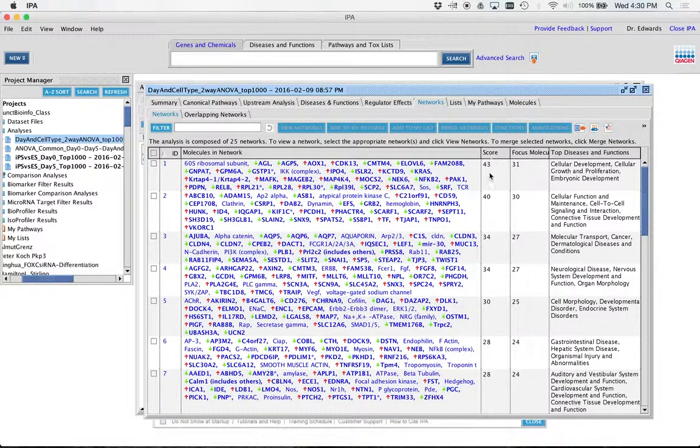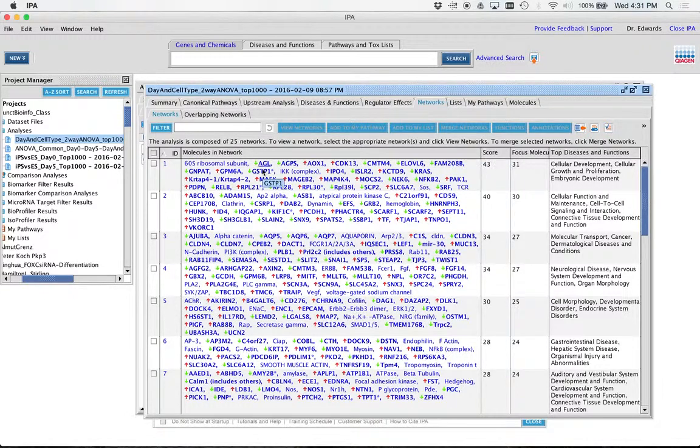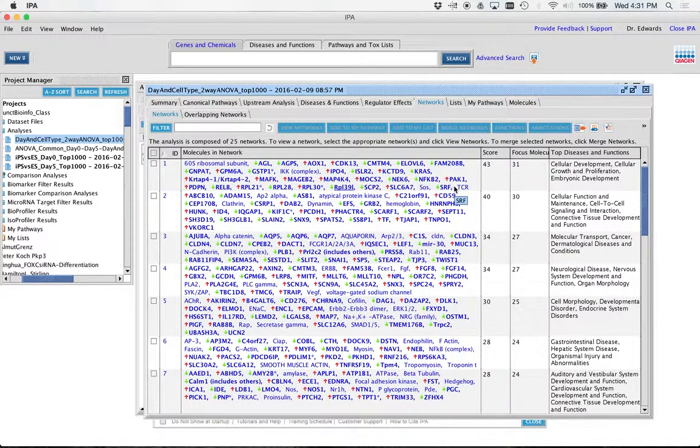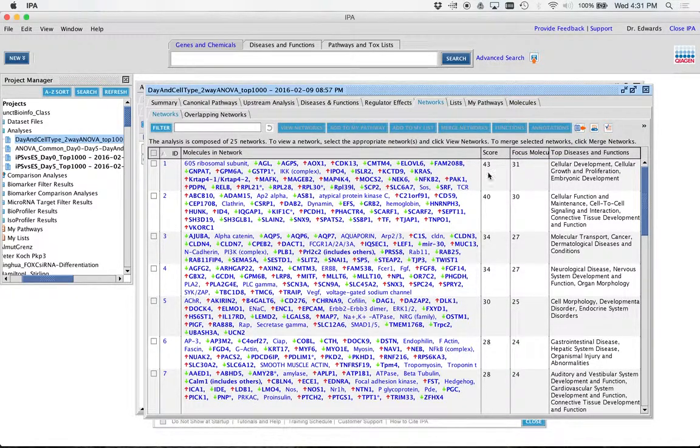This score over here is telling you, you can kind of consider it basically the negative exponent of 10 if you consider that a p-value. Like, the odds of getting all these genes connected in our gene list based on random chance is like 10 to the negative 43rd.